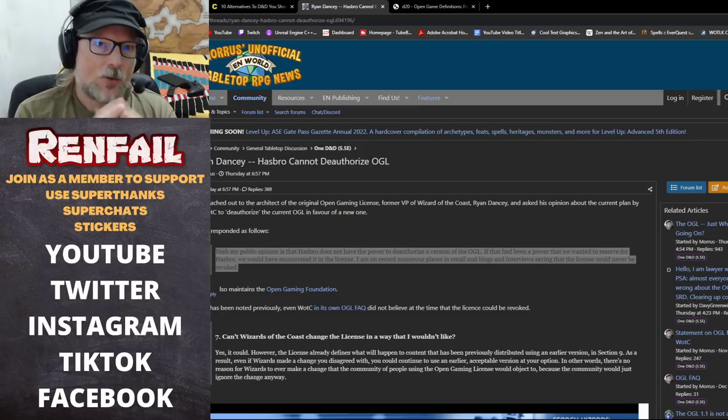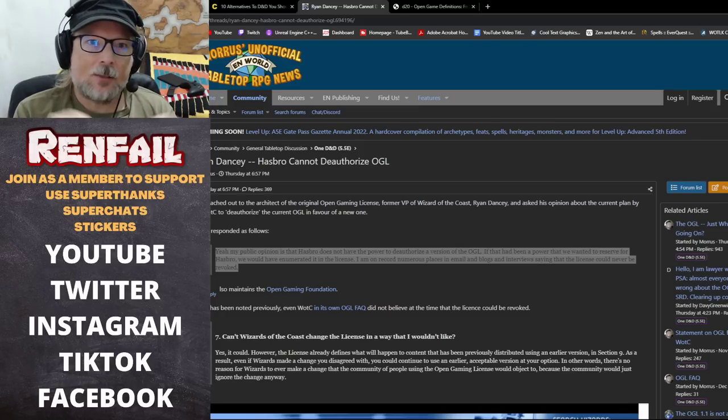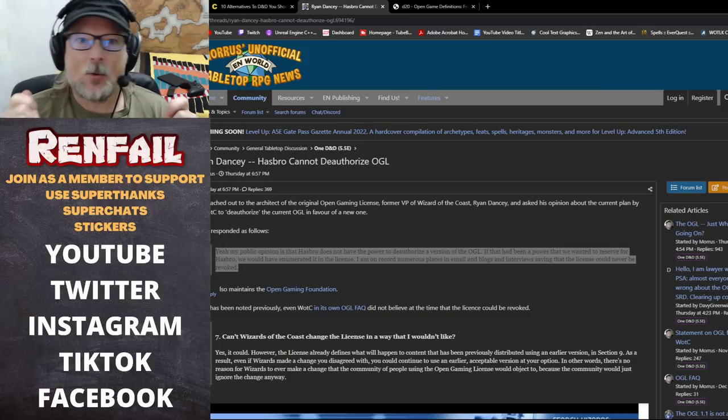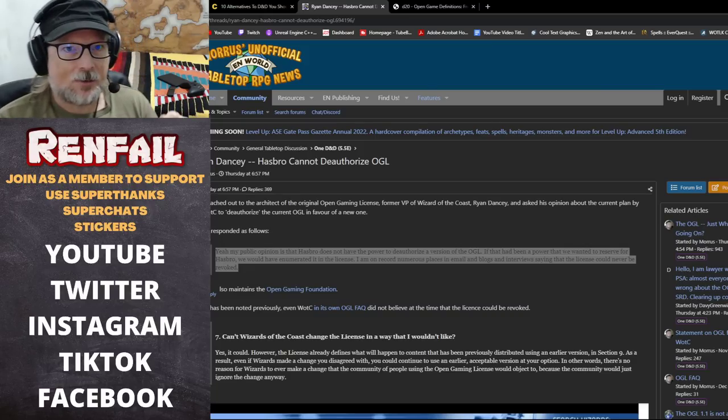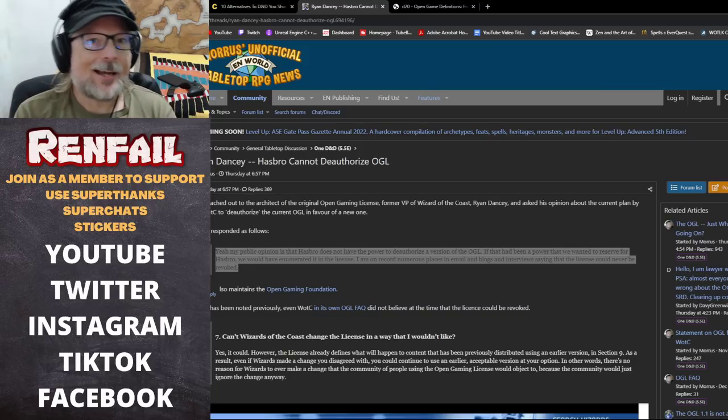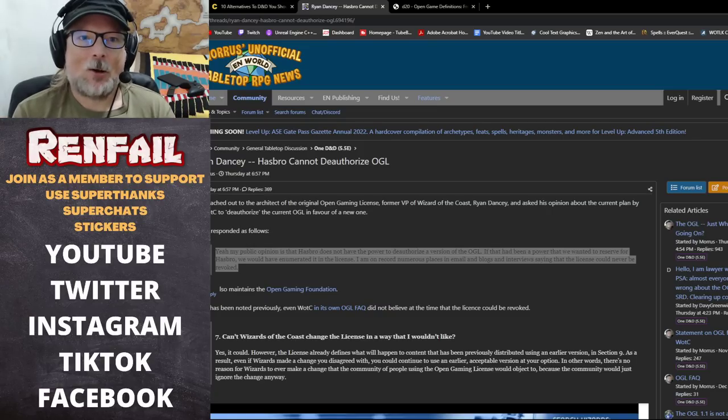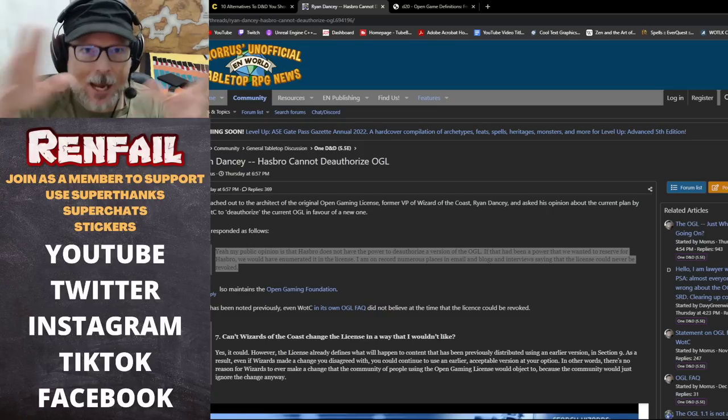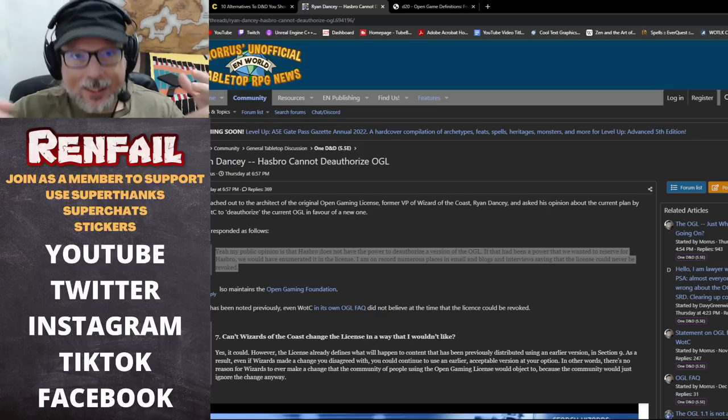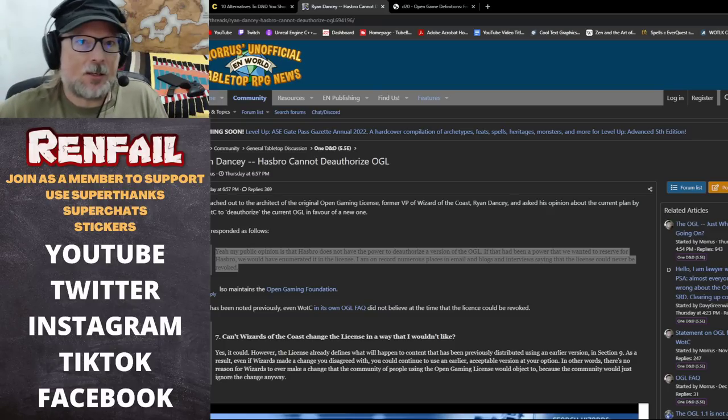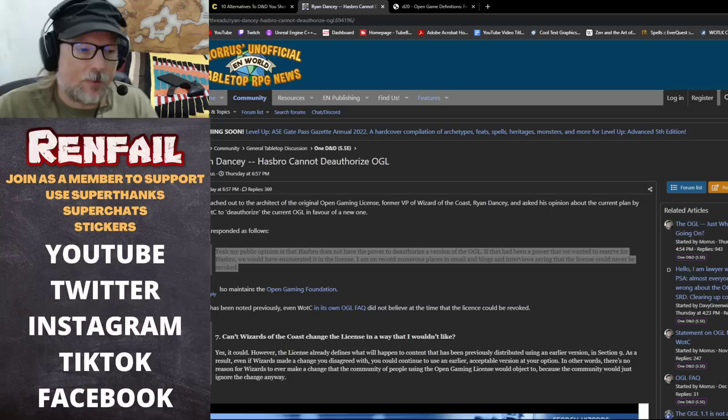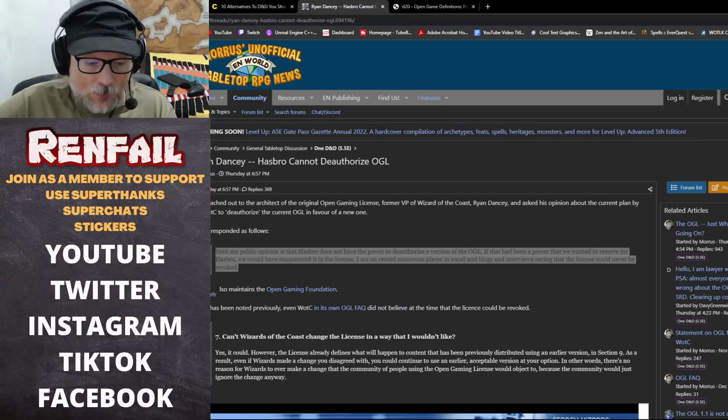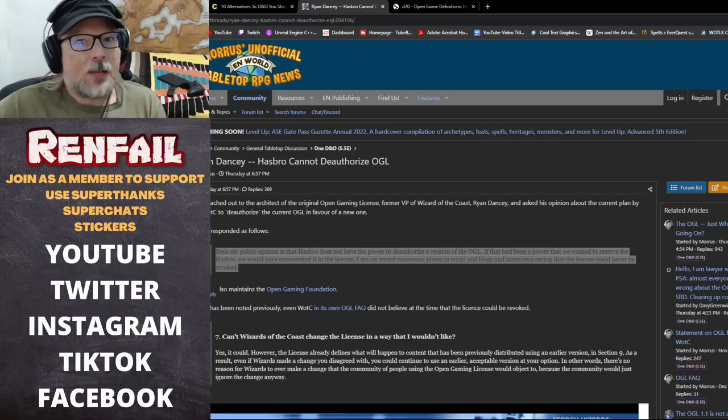You got Ryan Dancy saying my opinion is that Hasbro doesn't have the power to deauthorize a previous version of the OGL. It just looks like the lawyers have gone through everything with a fine tooth comb and they're trying to find any way that they can use the language to their advantage to say hey yeah guys, sorry we're taking it all back.